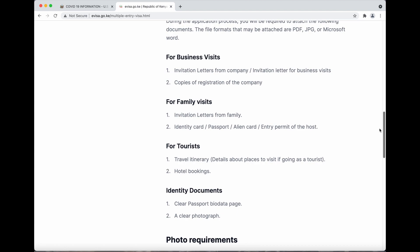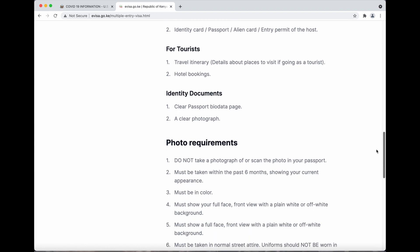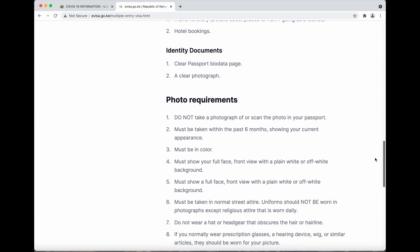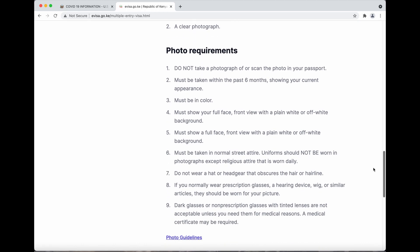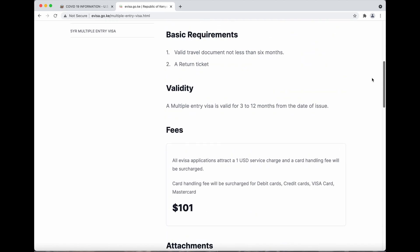There are some additional requirements — your hotel bookings if you're a tourist, and your photo requirements. You do have to submit a photo. If you normally wear glasses, which I do, you must take your photo with them. Some requirements say to take them off, but this one says they should be worn in your picture. Check all of the requirements before you take your picture so you don't run into any issues later.